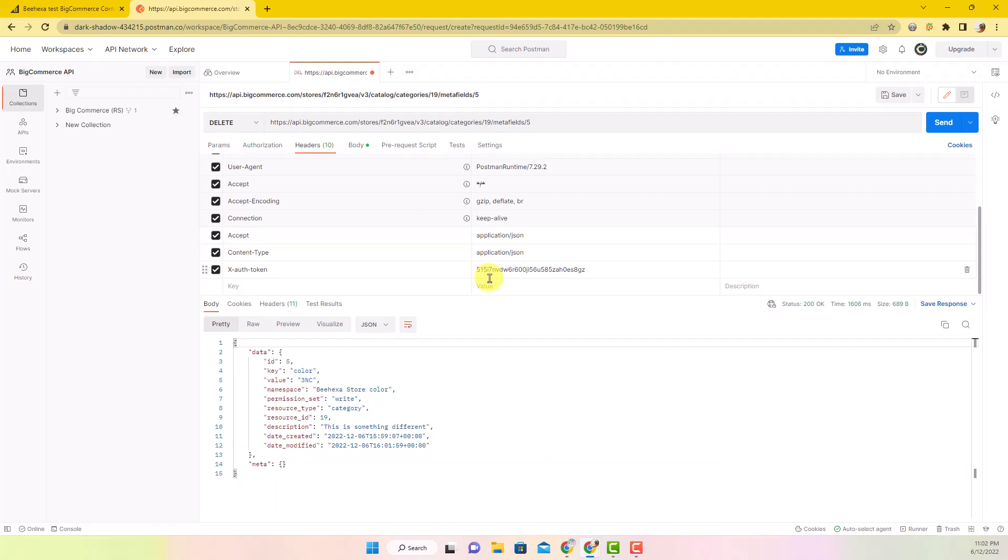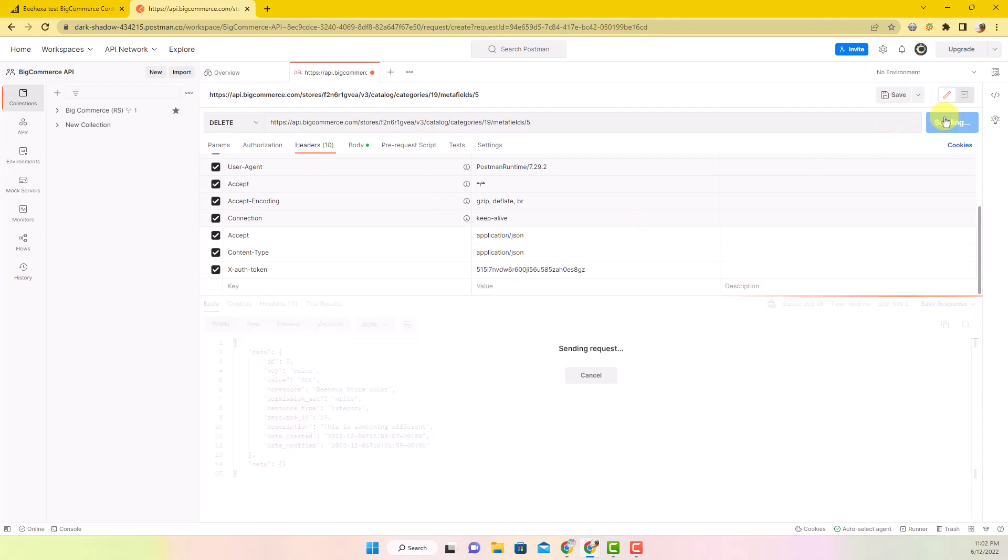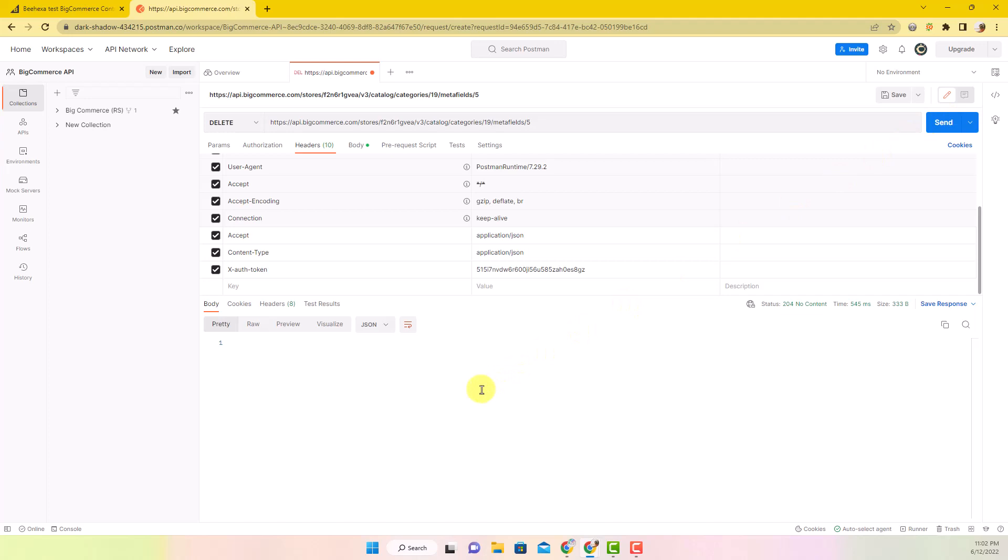Skip the body part, then click Send button to send the request. The API will delete all the data, all you can see is an empty box.